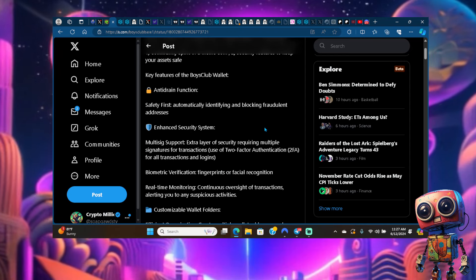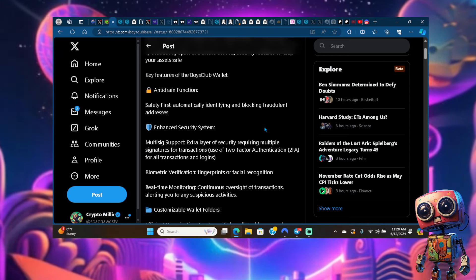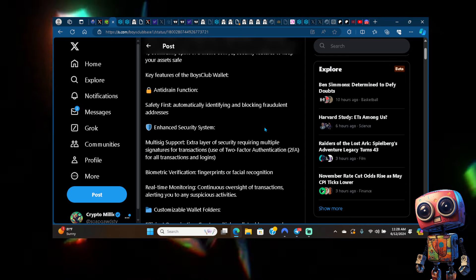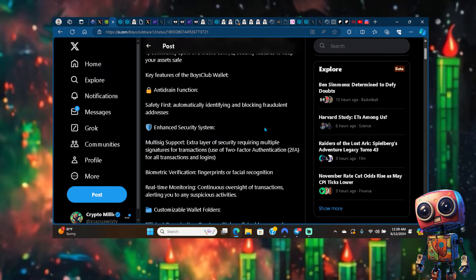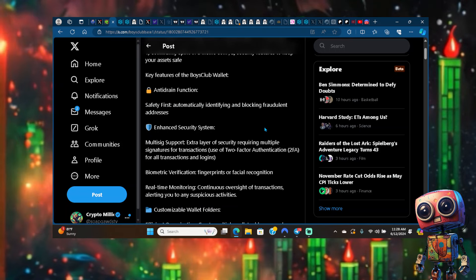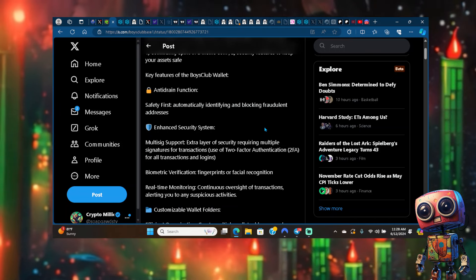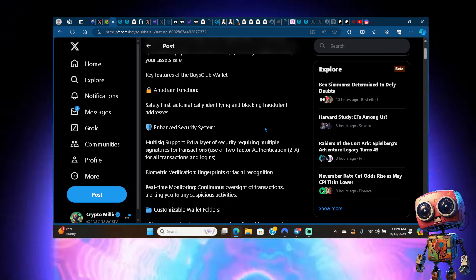Key features on the Boys Club wallet include anti-drain function where it says safety first, automatically identifying and blocking fraudulent addresses. Love this, because if you know what's going on on Base, it's been a man, the last three days scammers have gotten out of control.